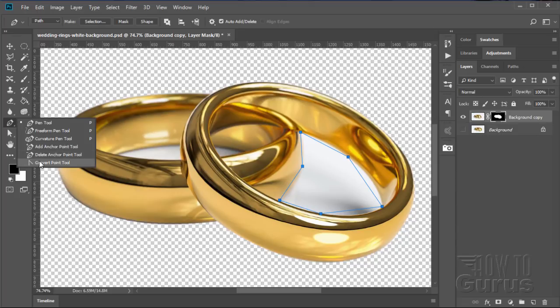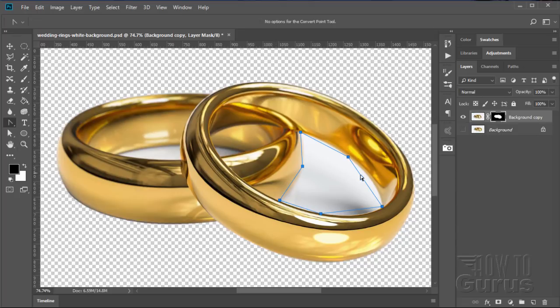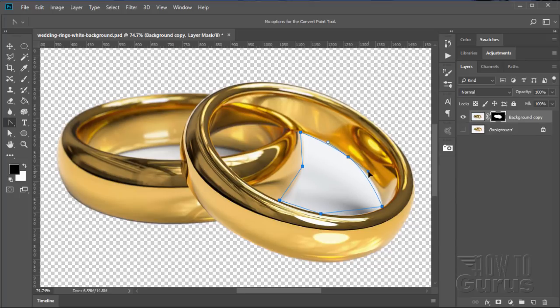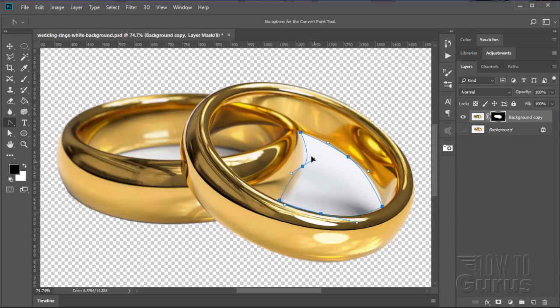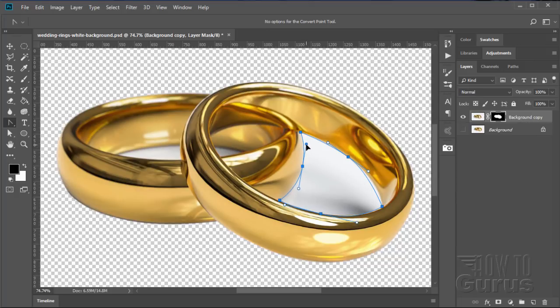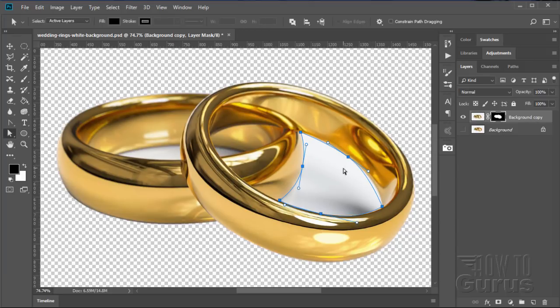I'll switch back over here to the Convert Point tool and I'll convert the ones that are in the middle of the sides, convert these into curves. There's that one. That one flipped, there we go. That one, that's pretty close right there already. And that one's flipped, just fix that flip. That looks pretty good. Look, it's a little bit off right here, so I'll switch back over to the direct selection tool and I'll pull this one out a bit, and that should give me that last curve.